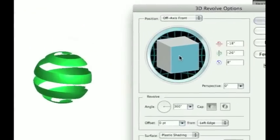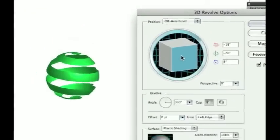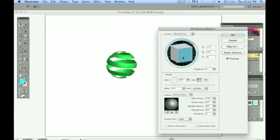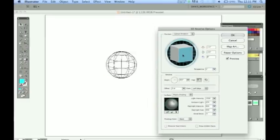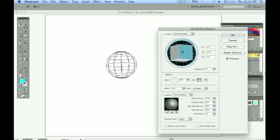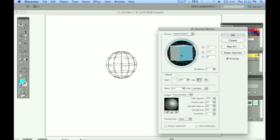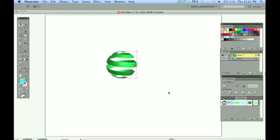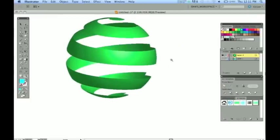And the cool thing is we have this live 3D object that we could still change around here. If we click and drag, look at this. Update it. We turn this all around. Go ahead and experiment with these things and see what you could come up with using these techniques that I have showed you in Illustrator.